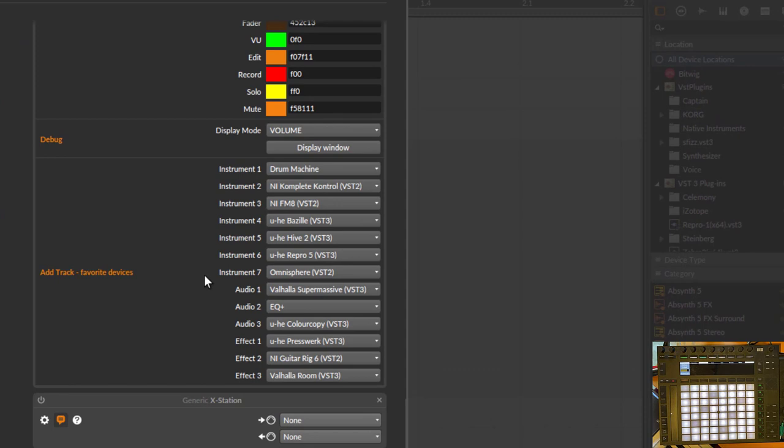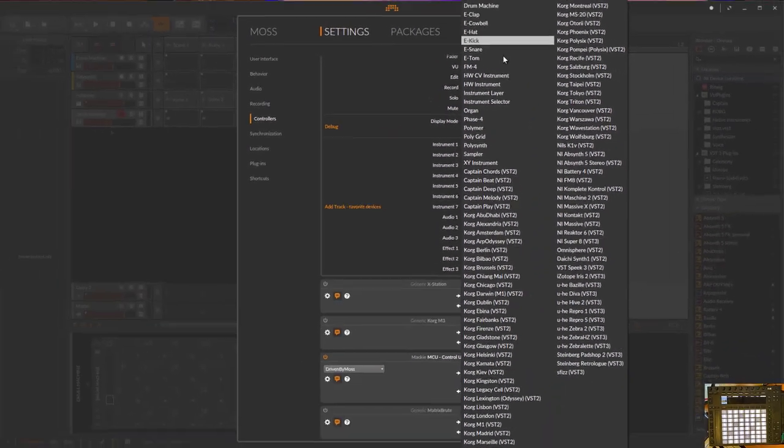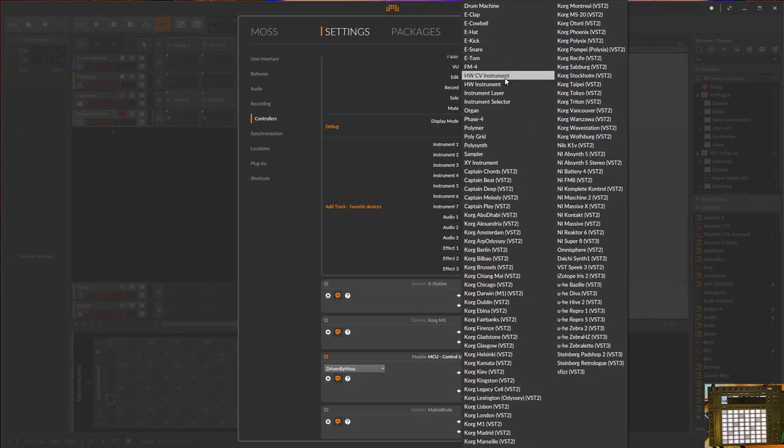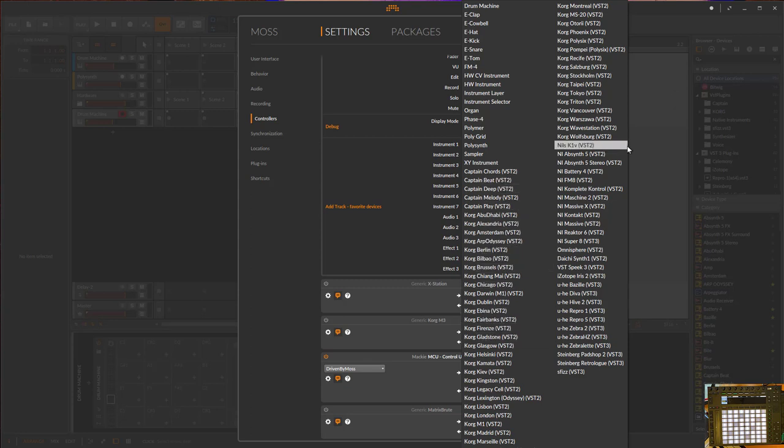There you can configure seven instrument track templates, three audio, and three effect plugins. You can choose from all the Bitwig devices, and I added all the VST devices I own myself. So it's all the Korg, Captain Plugins, some open source ones, all the Native Instruments, Omnisphere, and all UVI plugins and some other ones as well.